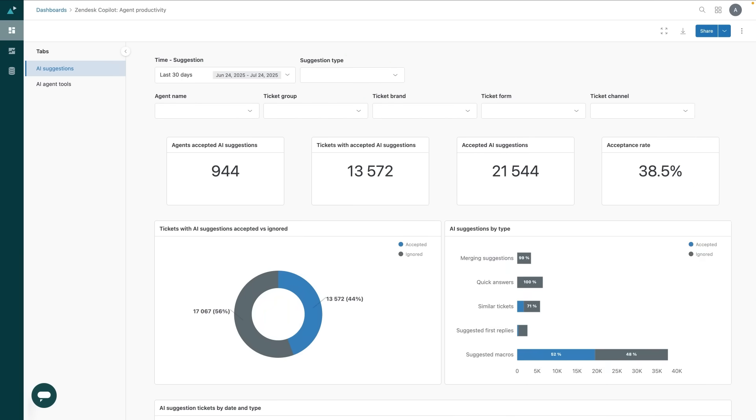Hi, today we're going to show you around the Copilot Agent Productivity Dashboard. It's your new command center for tracking how agents are engaging with Copilot.